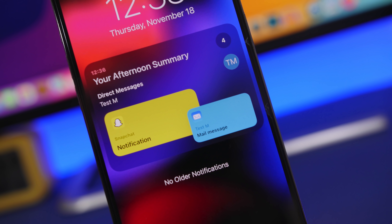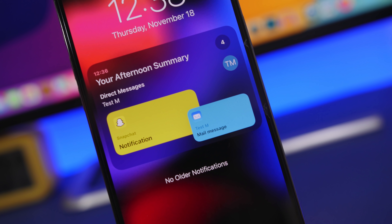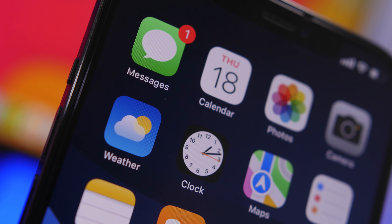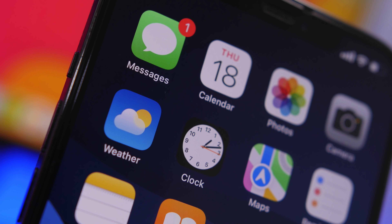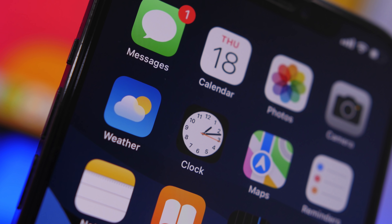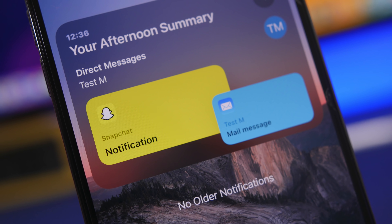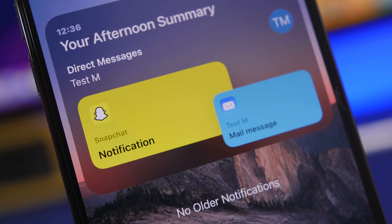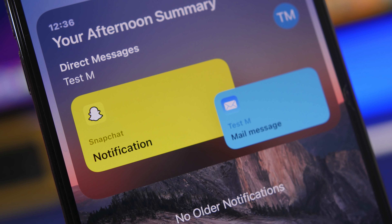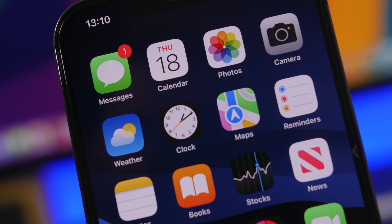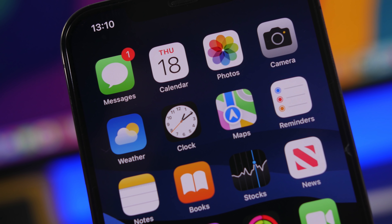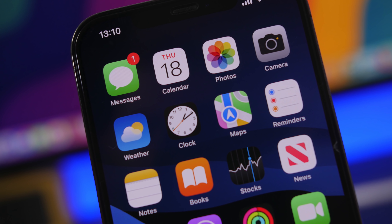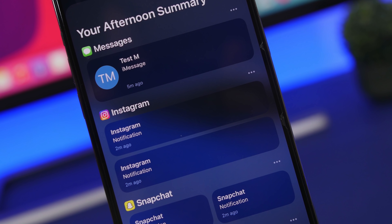I believe this is the update that will push people to update to iOS 15 from iOS 14. With the release of iOS 15 there was not much excitement — a lot of people didn't update and haven't yet updated to iOS 15, even though it has been weeks since the public release. But iOS 15.2 will change a lot of things.